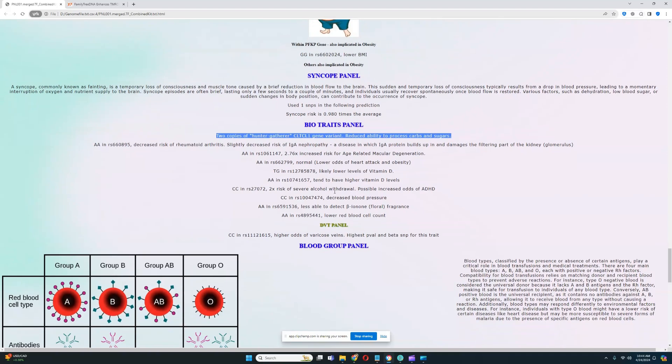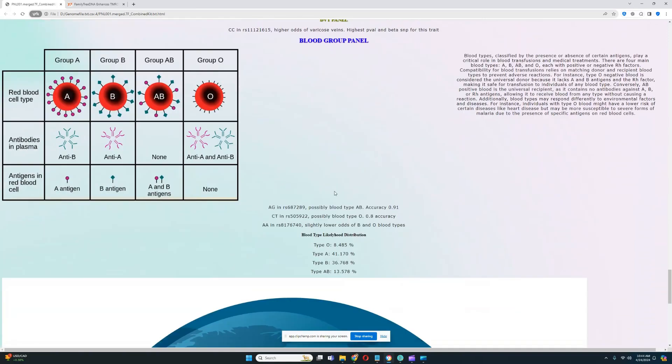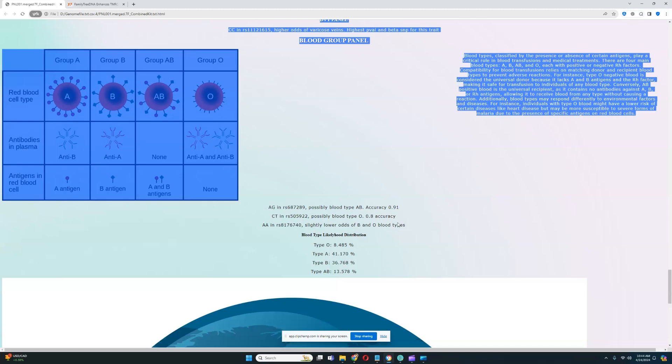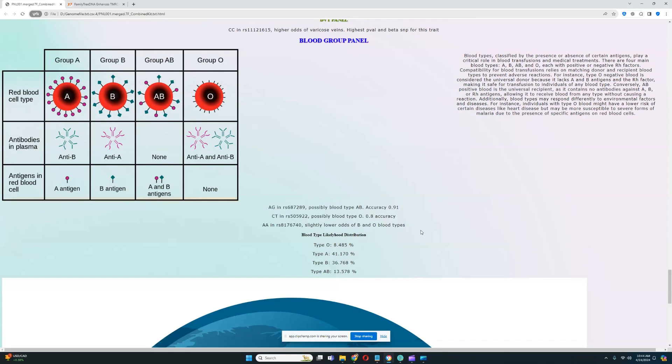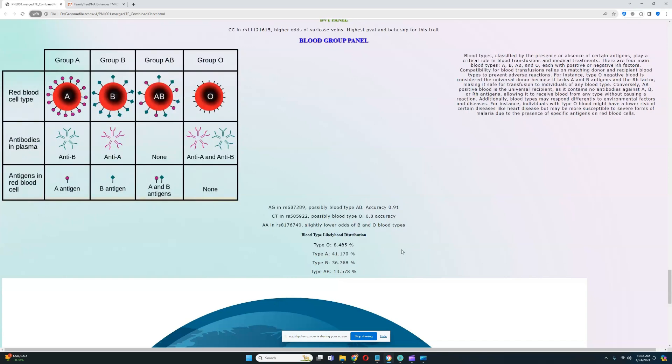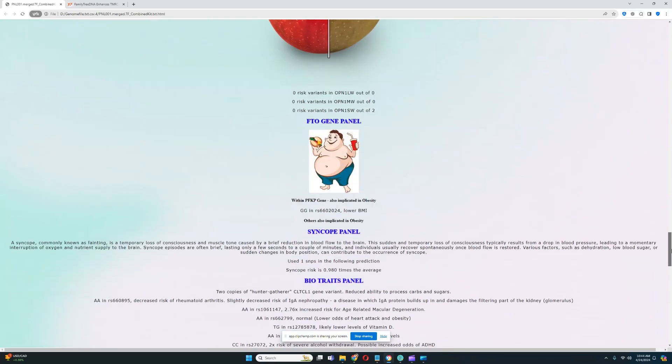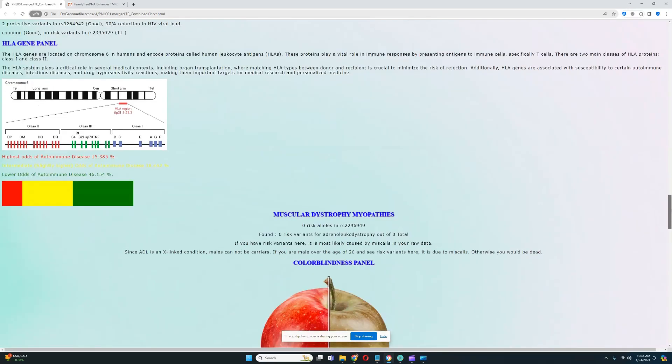For blood group panel, based on three genotypes, he most likely has blood type A, but it's difficult to predict blood type based on just three genotypes. We can't really say exactly what his blood type is. It's not exact. This is not an exact prediction. I can't really say what his blood type is for sure. It's not a very high quality file, unfortunately.